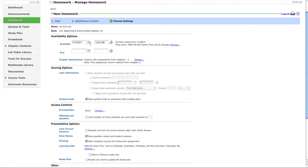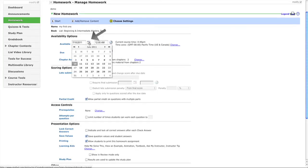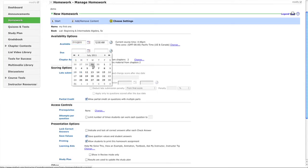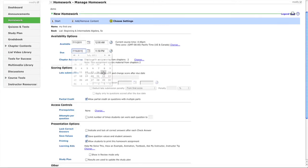Here's where you set the availability date - maybe you want it available tomorrow at 12 AM. The due date is when the assignment is due - let's set it for the 15th at 11 PM or 11:59 PM.